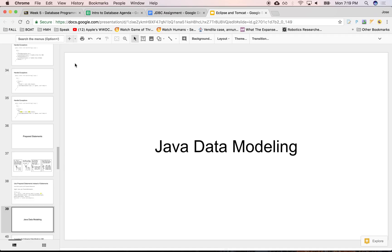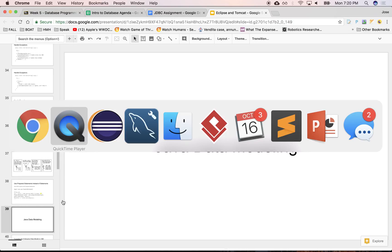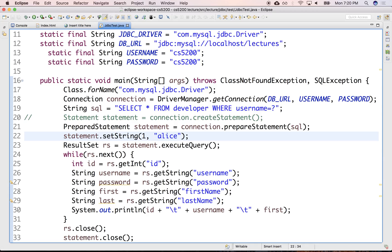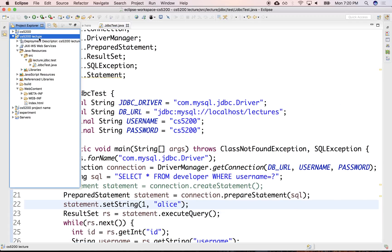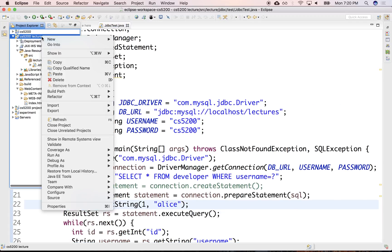A couple of these classes. Right now we have a developer class, and we have the website. So let's create a couple of models to represent them here in our lecture.